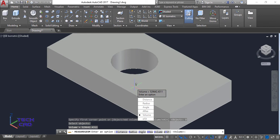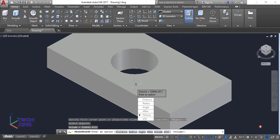In this way you can find the volume or area of anything using the MEASUREGEOM command in AutoCAD. I hope you liked this video. If you have any queries, you can comment in the comment section. Thanks for watching!